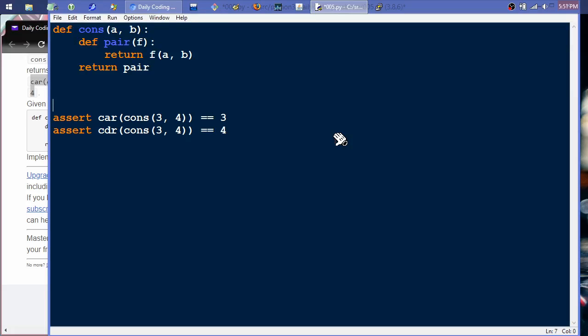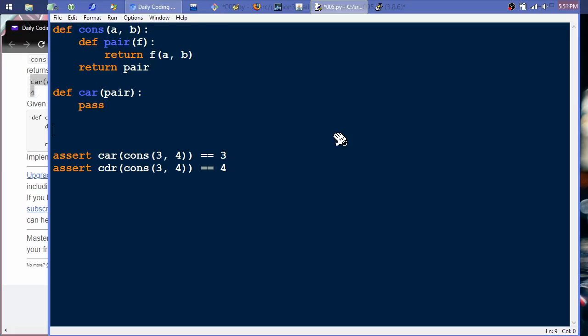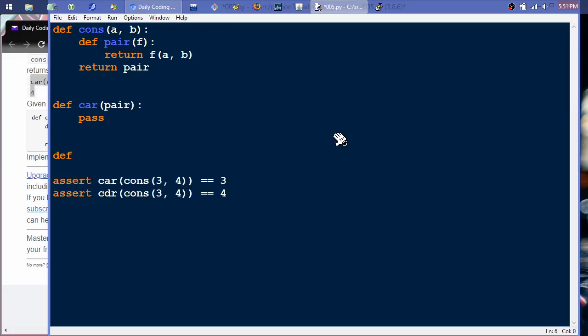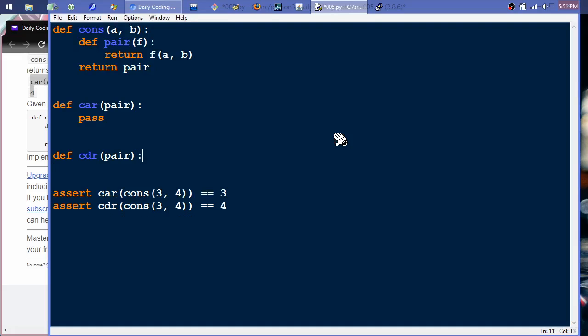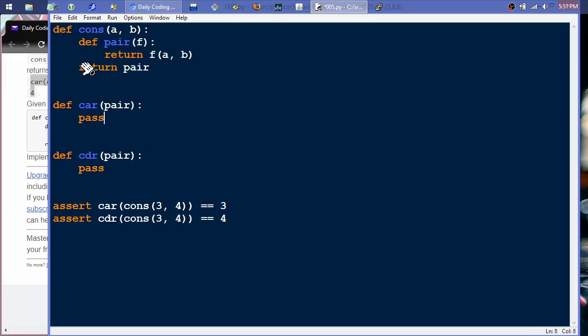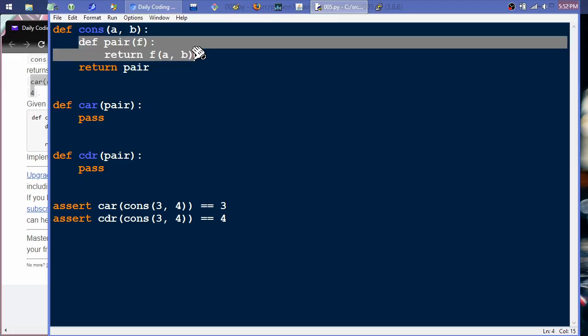And we'll just need to define the functions. Define the car function which will take a pair and we'll define the cdr function. So then I'll save that. So this if we look in here this is going to tell us what kind of functionality we have to take here because obviously this isn't just returning a tuple. It's returning a function right here. This pair function which is defined right here.